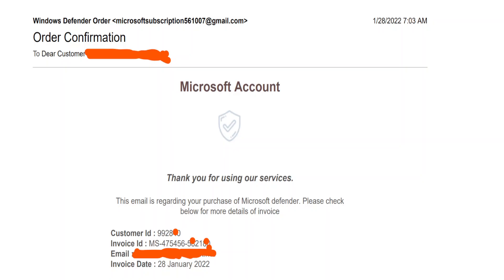Okay, go ahead. Just a minute, let me pull it up again. Hello, I'm here, can you hear me? Could you please confirm the invoice ID? Okay, so this says order confirmation, Windows Defender order to customer. Microsoft account, customer ID is 1-0-5-0-1-2, invoice is MS-4-7-5-4-5-6-6-3-9-4-6-2.